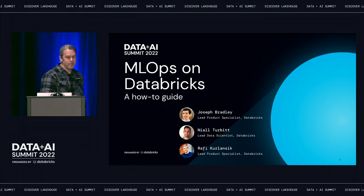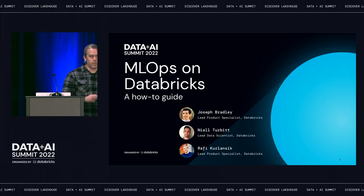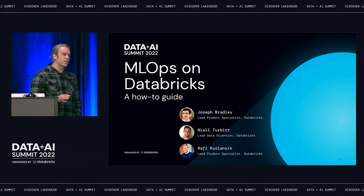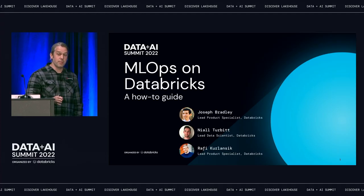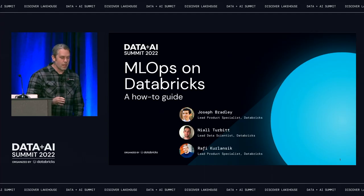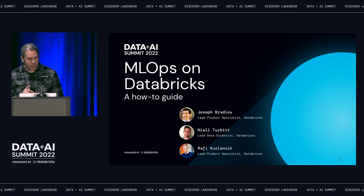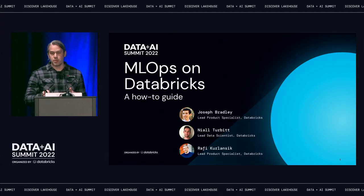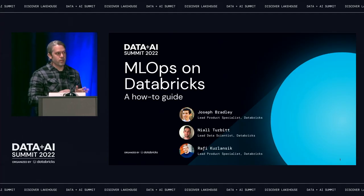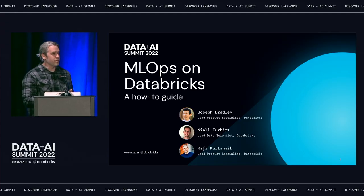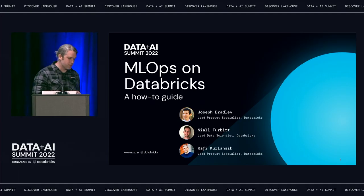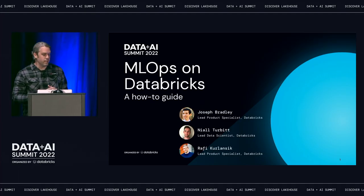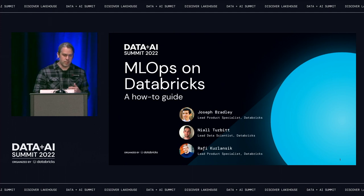Welcome everybody, thanks for joining us. Today we're going to provide you with a baseline model for how to implement MLOps on Databricks. We think this is a very useful model, but before you go running into deploying into production, we really recommend that you test it with the various stakeholders at your organization first. Joining me on stage is Joseph Bradley and Niall Turbitt.